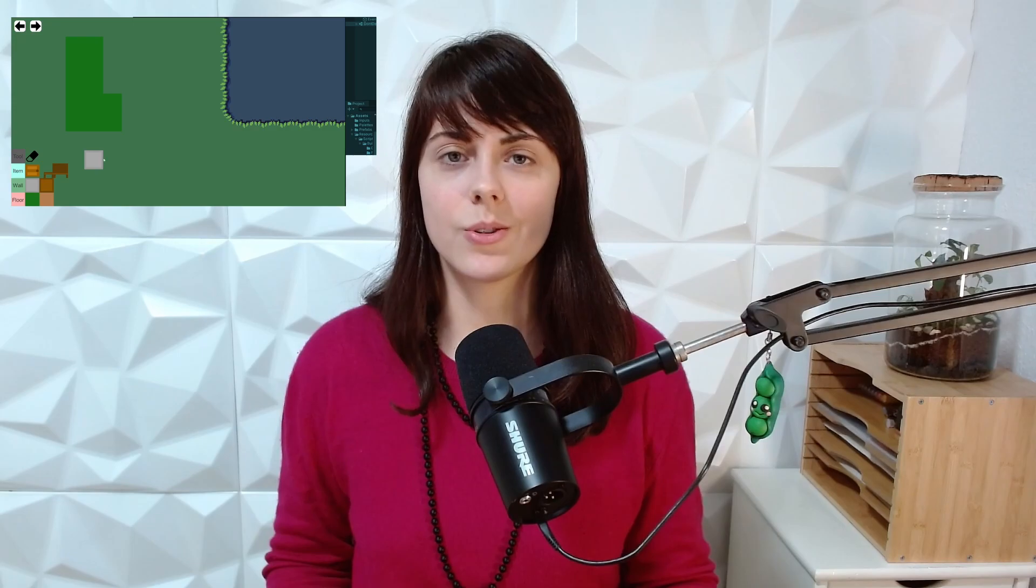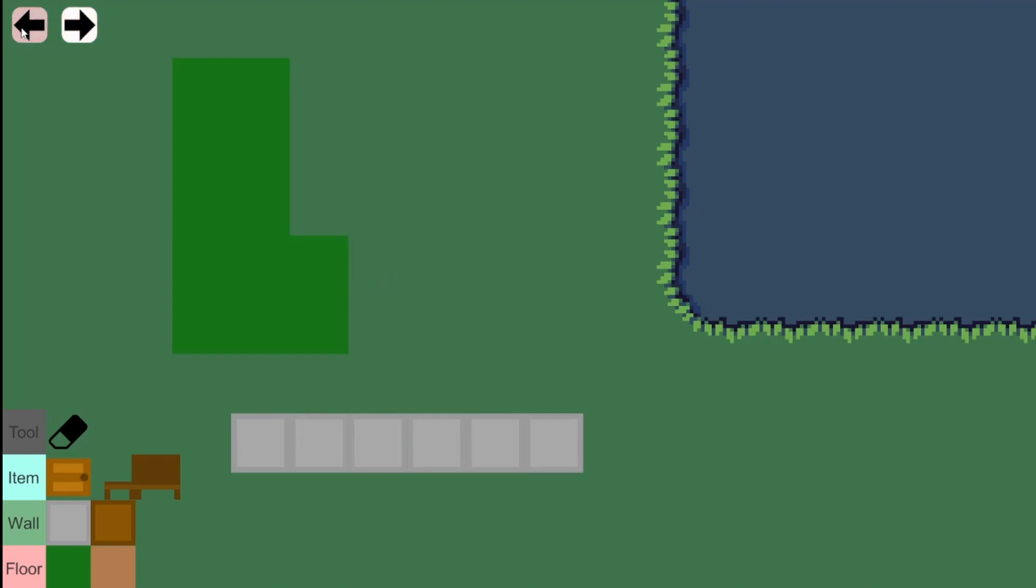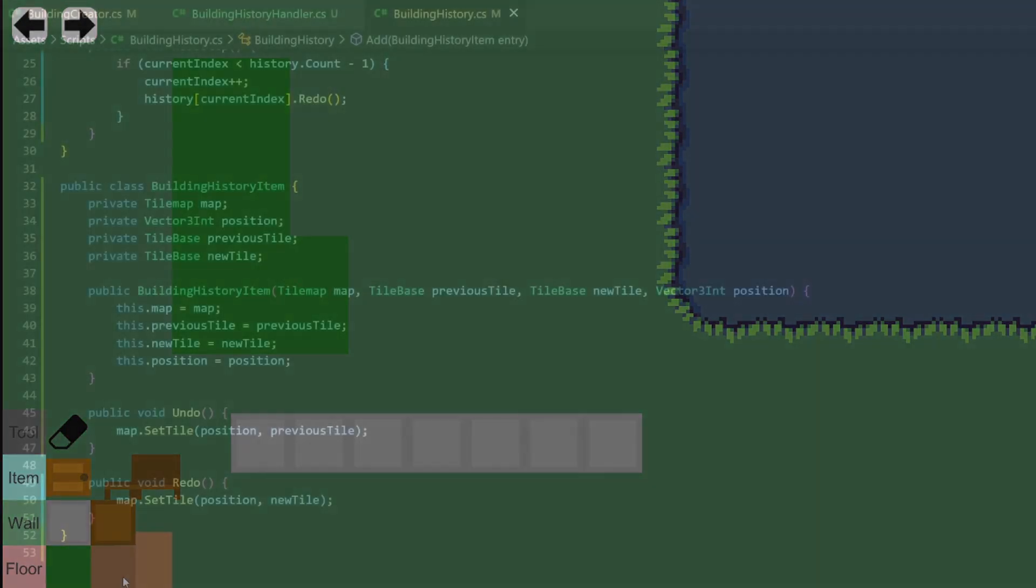Obviously we don't want to draw multiple tiles in the form of a rectangle only to undo this for every single tile. The problem is that a building history item is not equal to one step when drawing, because a drawing step can include multiple positions and multiple previous tiles, and in consideration of the deleting tool, also several maps.